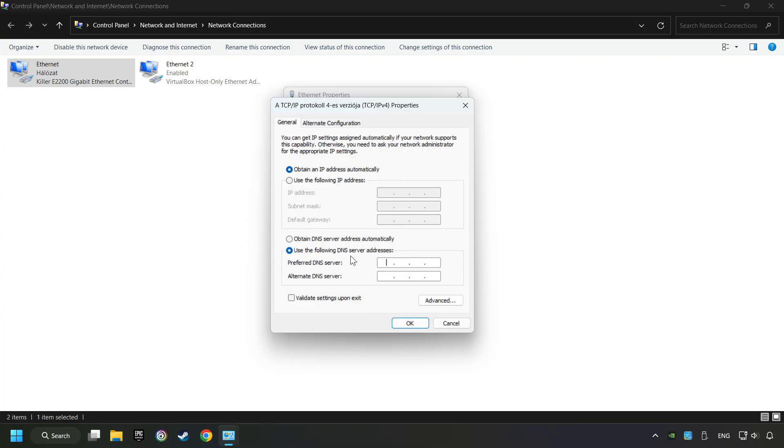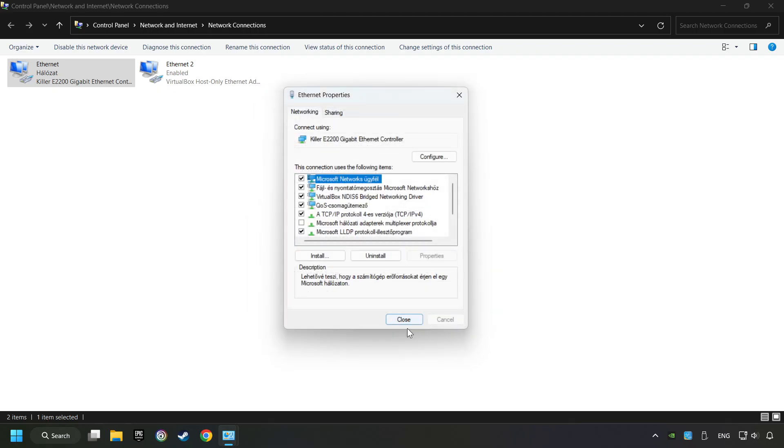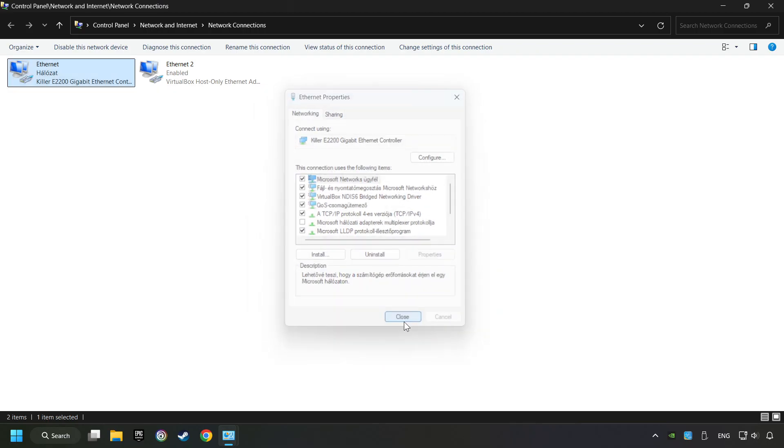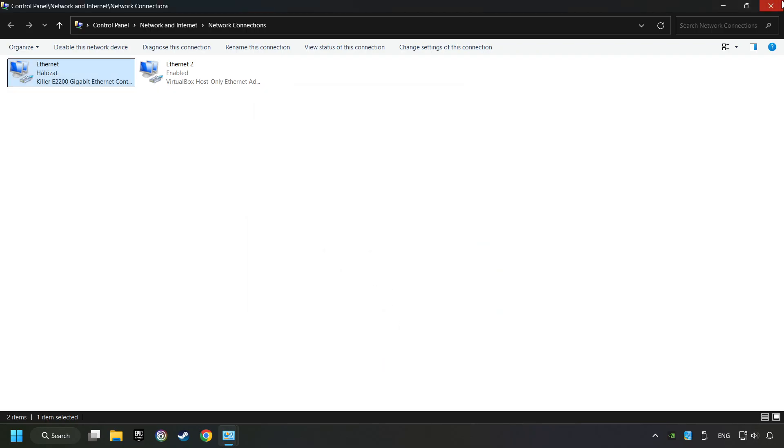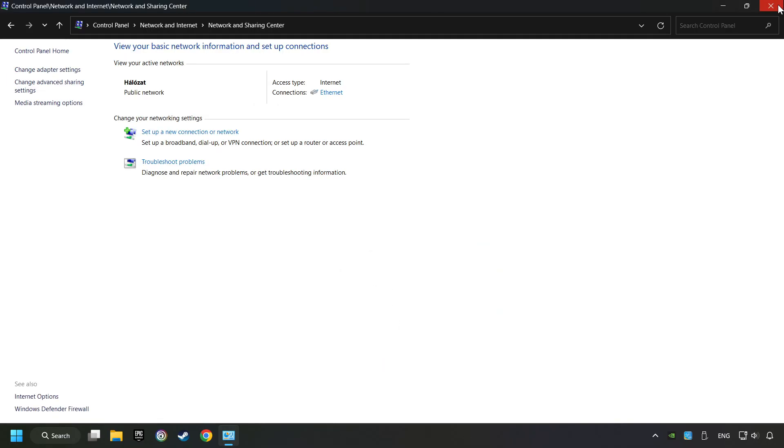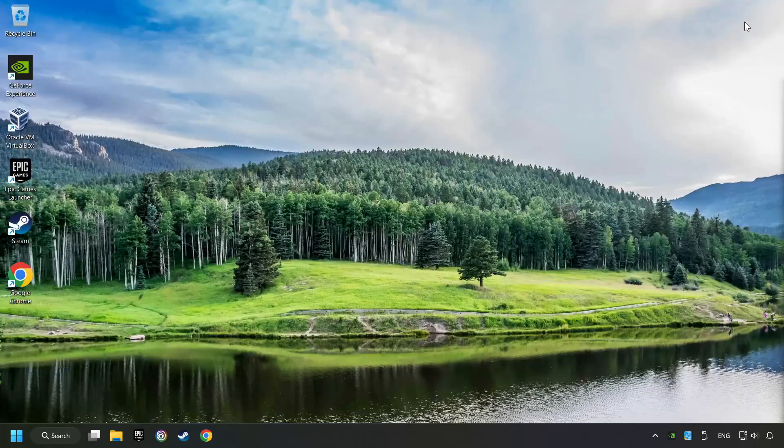Type in the preferred DNS server 8.8.8.8, type in the alternate DNS server 8.8.4.4, and click OK. Close all of the windows and then restart your computer.